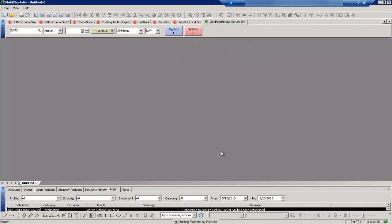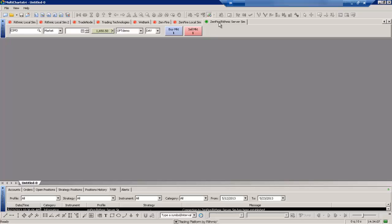The first thing you want to do is ensure that you're connected to your data provider. In this case I'm using a Rhythmic Paper Trading Account. You can see here that I am connected with the green dot. If you're not connected and you've already set up your connection, just right mouse click on that tab and select connect. You can see since I'm already connected it says disconnect.